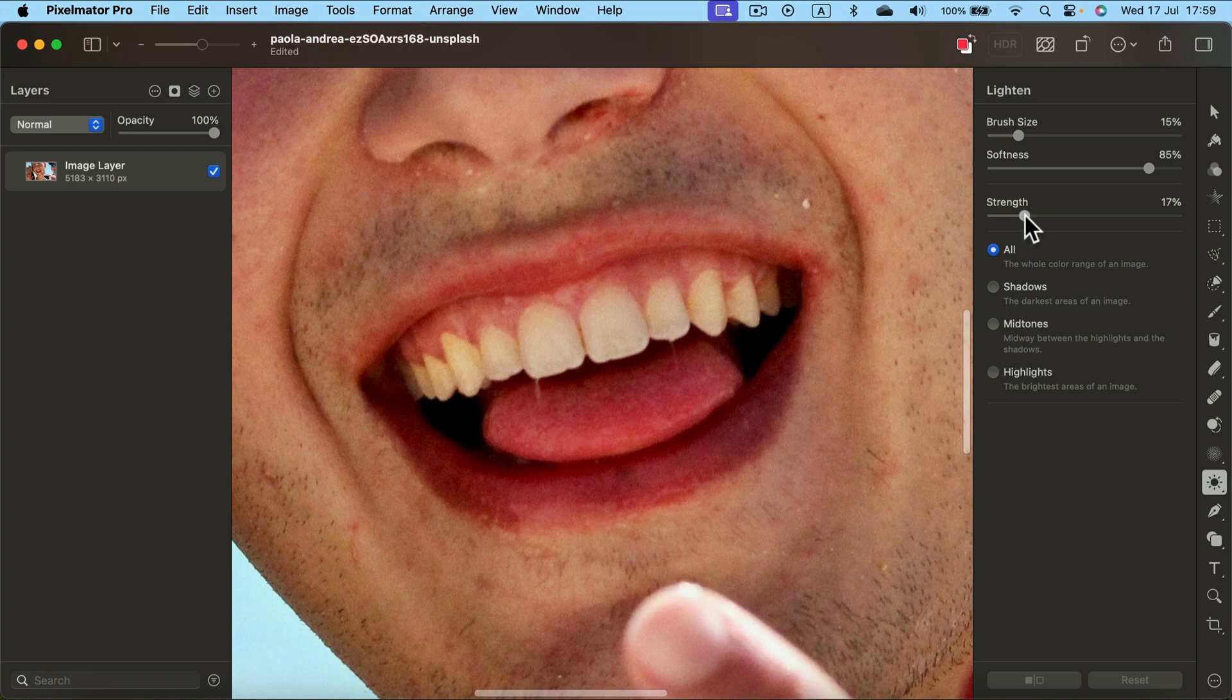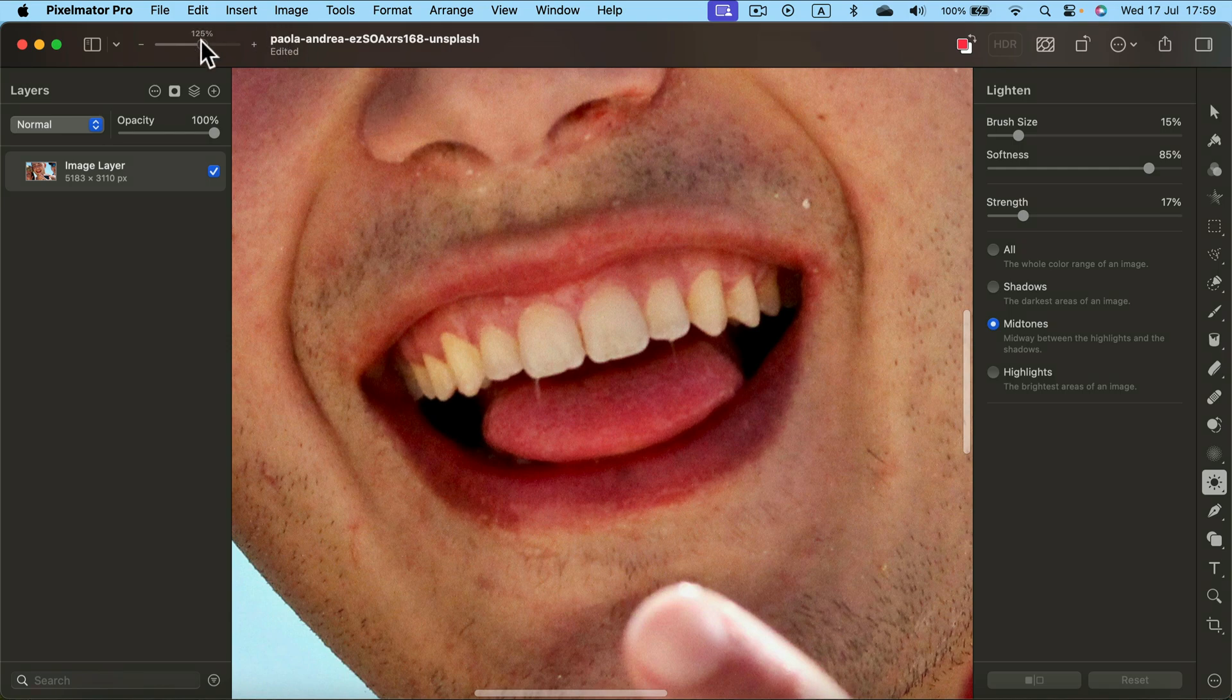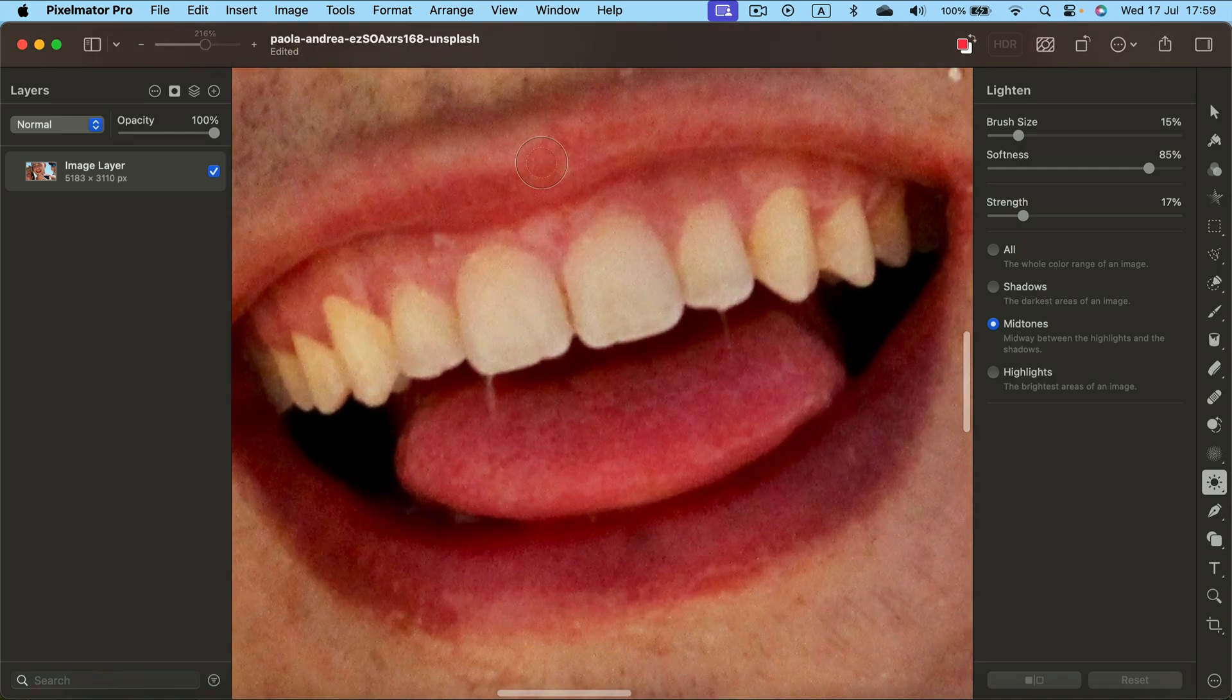By default you are whitening all tones. We just want mid tones in this case. All right, let's zoom in even more and try it out.